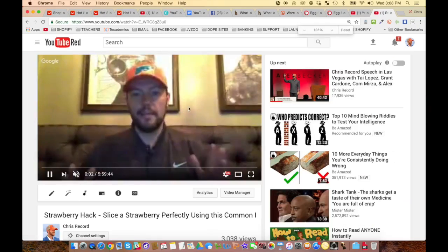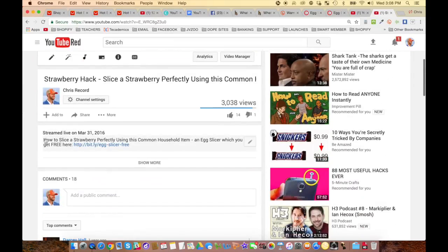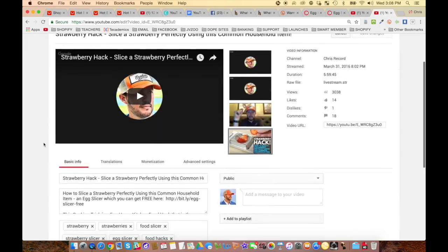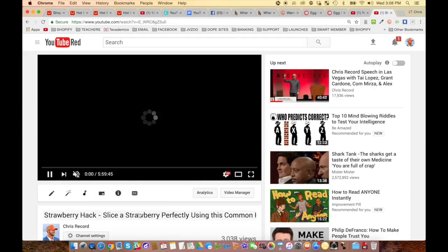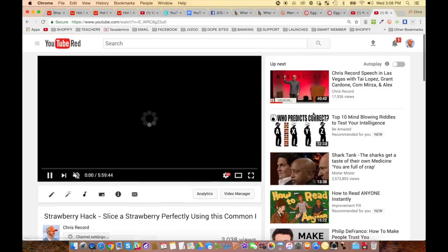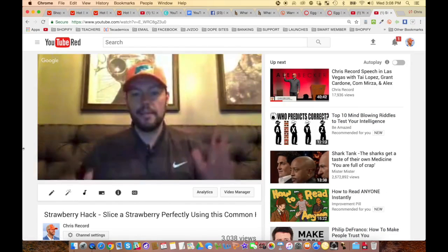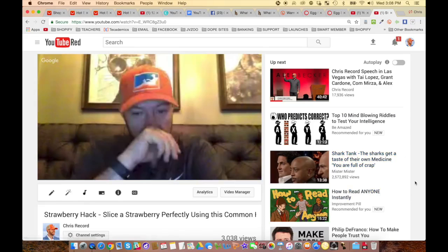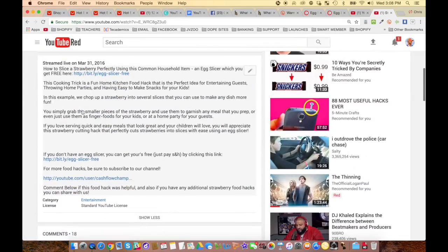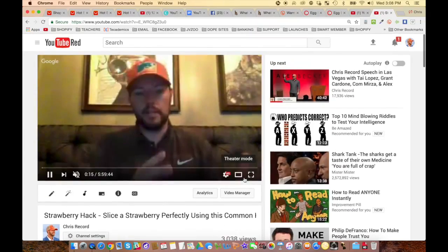Now this is the video people will see. When they scroll down, it shows: 'How to slice a strawberry perfectly using this common household item — an egg slicer — which you can get for free here.' The link is right there above the fold, so people don't even have to click 'show more.' They click that and it goes right to your Shopify store. You're driving attention from this video floating around YouTube with a good thumbnail. Over time when people search for anything related to strawberries, this will show up.